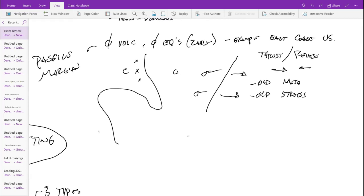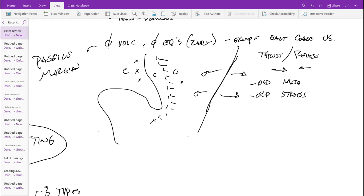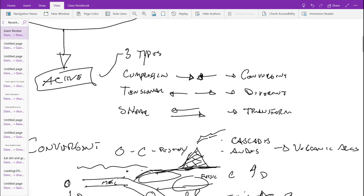There is the edge of the continent right here off the coast — the continental shelf. That would be continental crust here and then oceanic crust over here. But that's the edge of the continent versus the oceanic. The actual tectonic plate is all out in the middle of the ocean. The oceanic crust is part of it, the continental crust is part of it, and the whole thing is moving to the west.